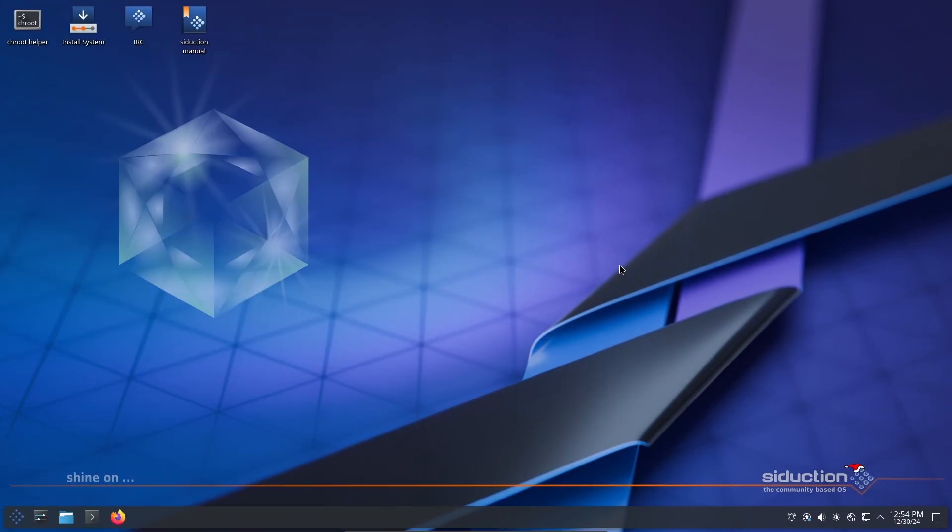This release is packed with new features, updates, and some fresh artwork. This latest release of Seduction Linux is called Shine On, inspired by the famous Pink Floyd album. The wallpaper called Nexus has been customized to celebrate the KDE developers who worked hard this year.